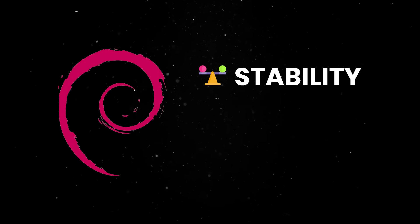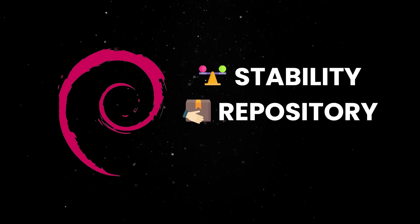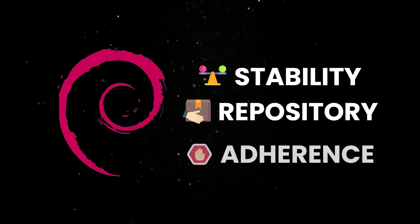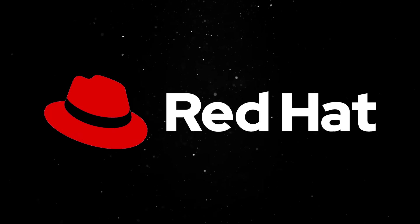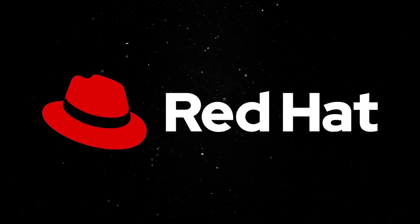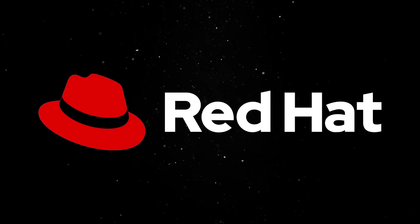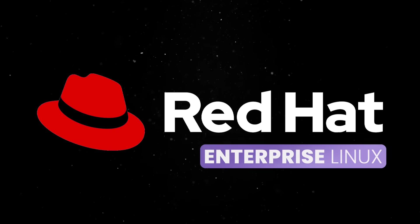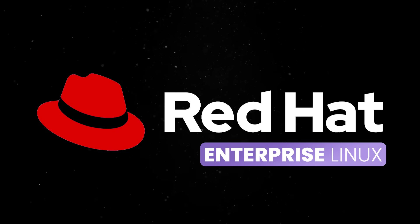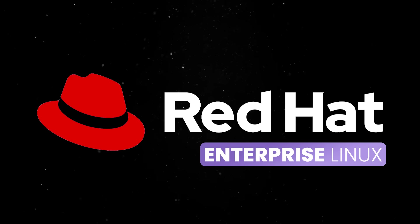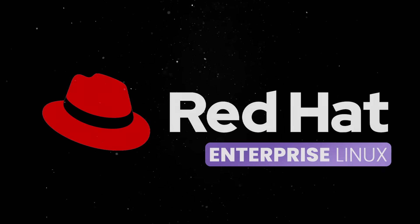Debian, launched in 1993, is known for its stability, massive package repository, and strict adherence to free software principles. Red Hat became the go-to choice for enterprises, especially after evolving into Red Hat Enterprise Linux, offering long-term support and the kind of predictability businesses care about.